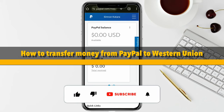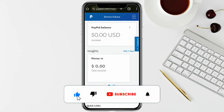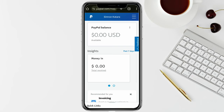How to transfer money from PayPal to Western Union. Hello everyone, welcome back to the channel. In this video I'm going to show you how you will be able to transfer your money from your PayPal to Western Union.